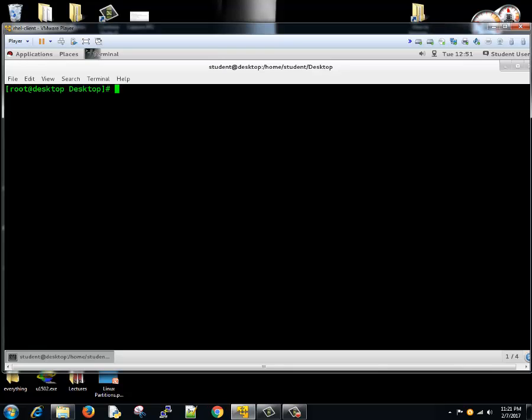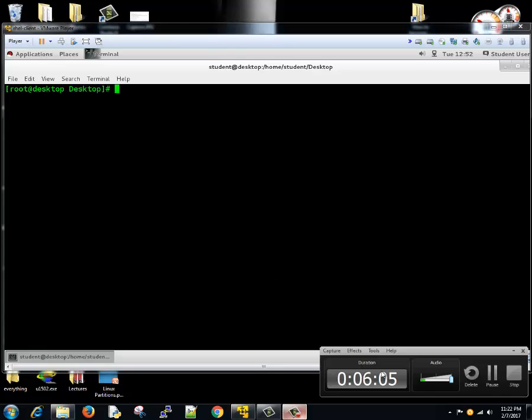So guys, play around with this. Add drives to your virtual machines, try to format them, try to create new partitions, delete partitions. Until you practice, you don't learn. Don't forget to subscribe to my channel so that you don't miss further updates. Thanks for watching, guys.